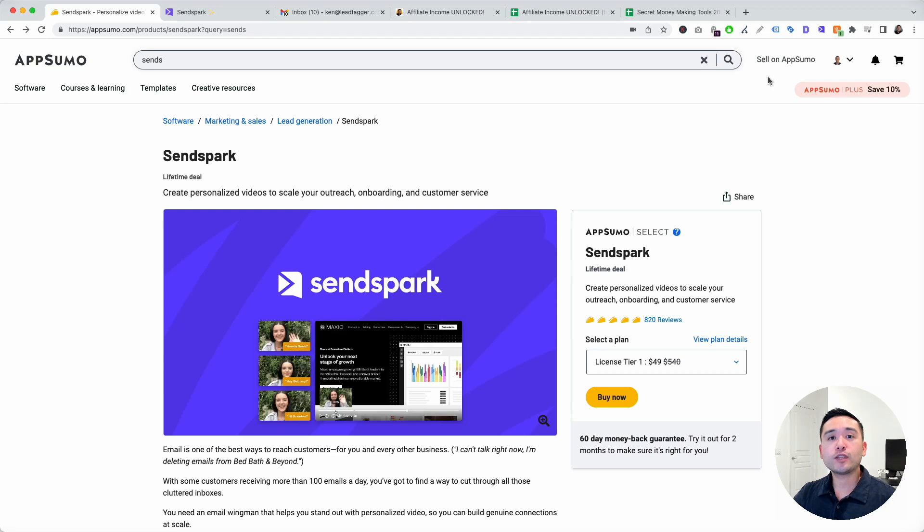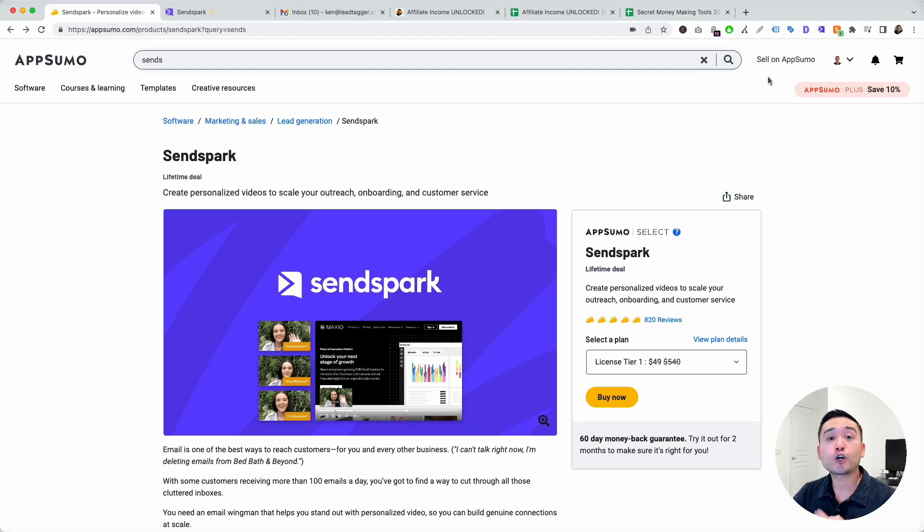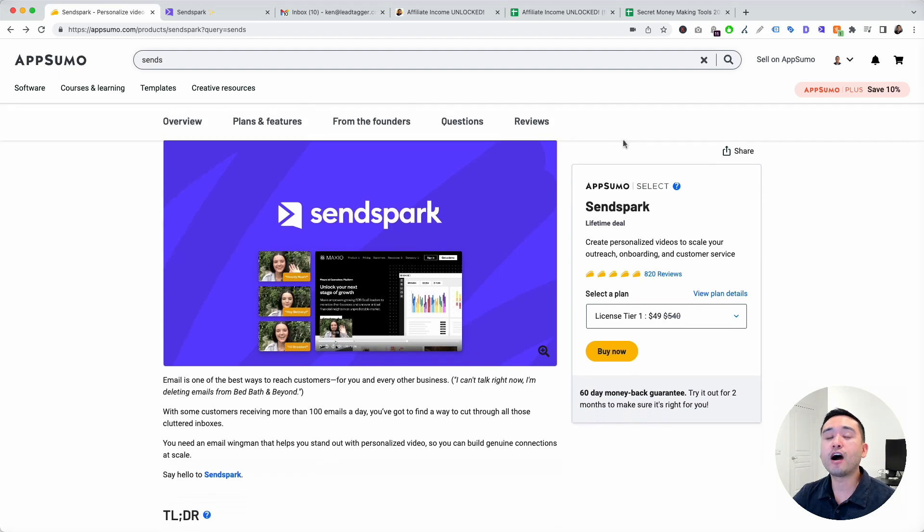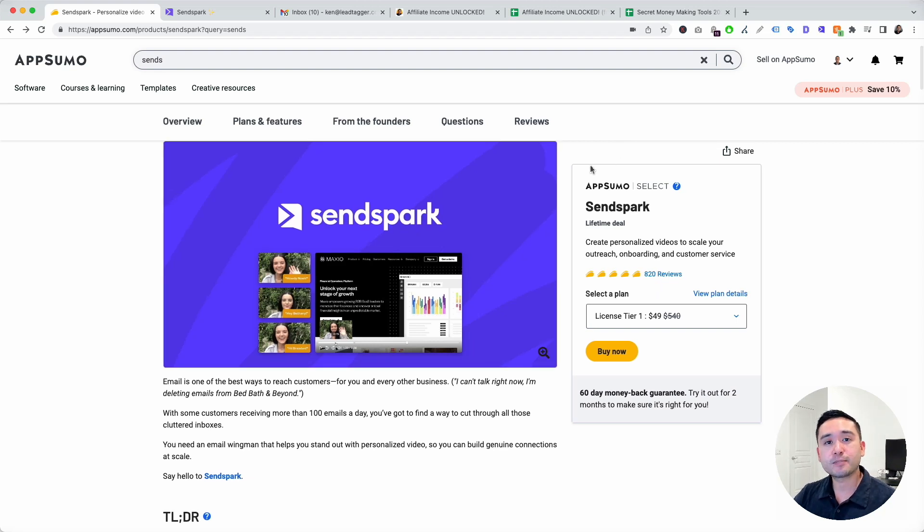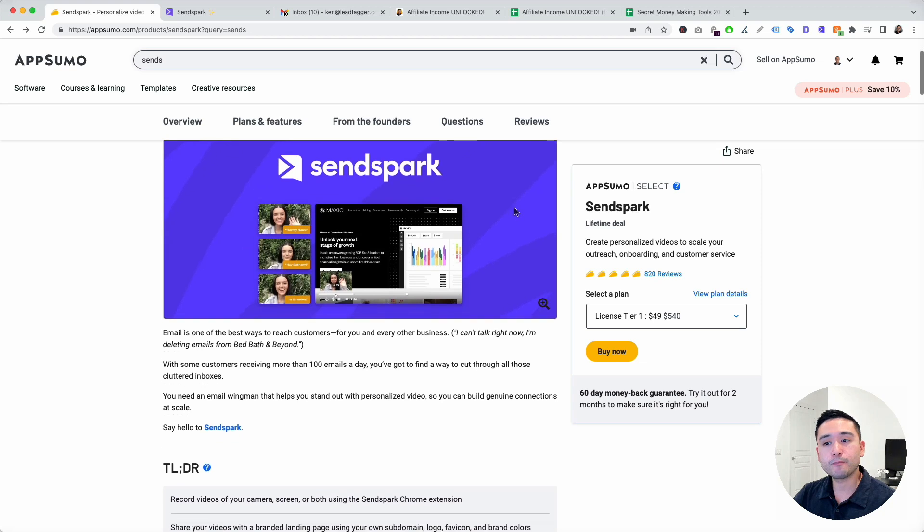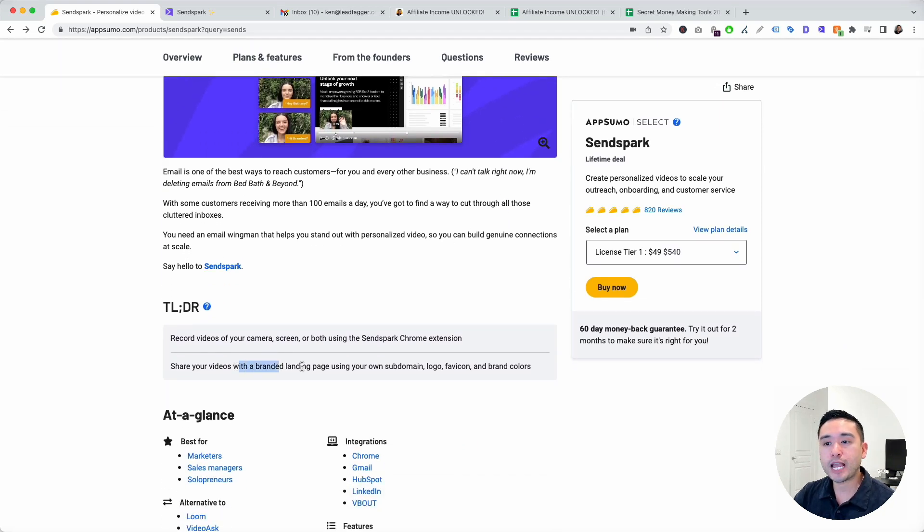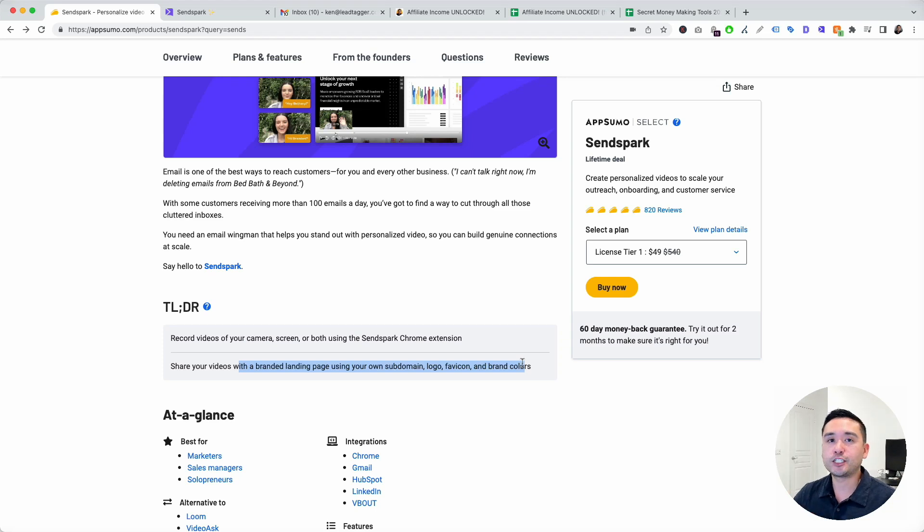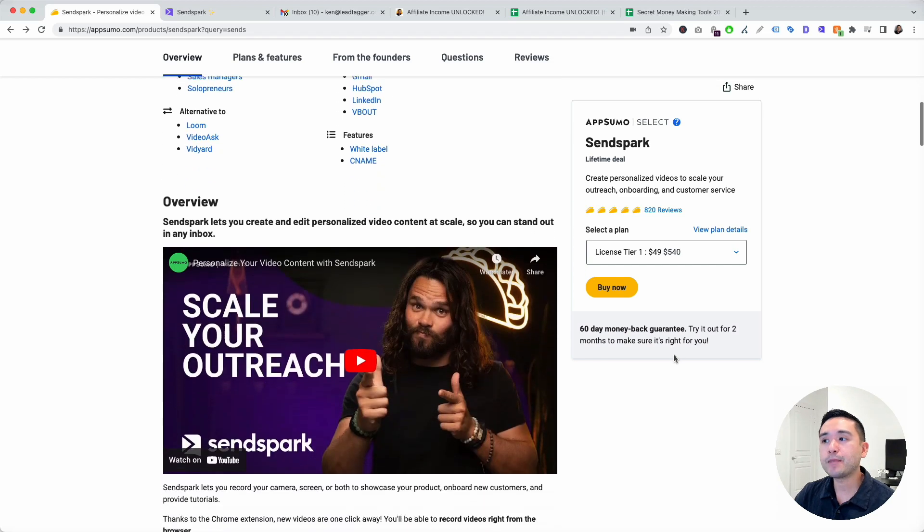SendSpark is a video lead generation tool. You can record yourself and or your computer screen and share that video with your leads, prospective customers, or current customers to improve communication via video. SendSpark is one of hundreds of other video recorder software. What makes SendSpark unique is the fact that you can share your videos with a branded landing page using your own subdomain, logo, favicon, and brand colors. That's what really makes SendSpark unique from the rest.